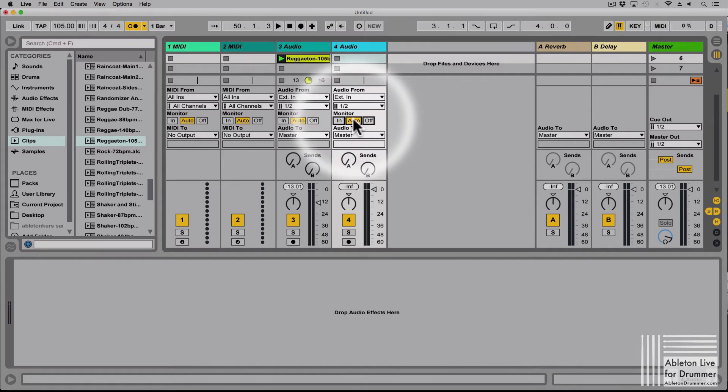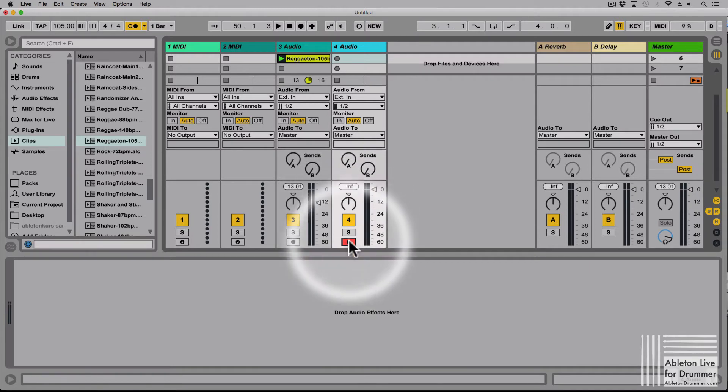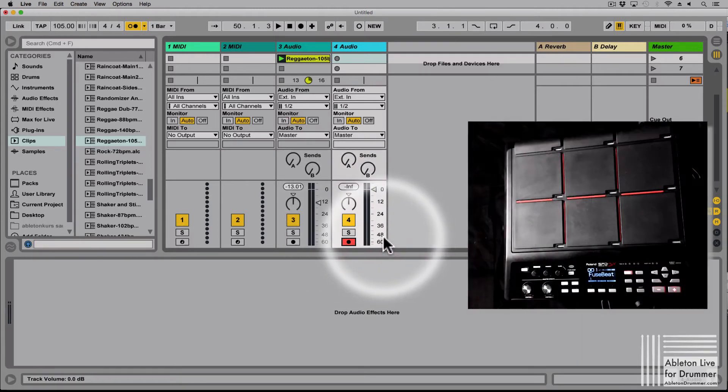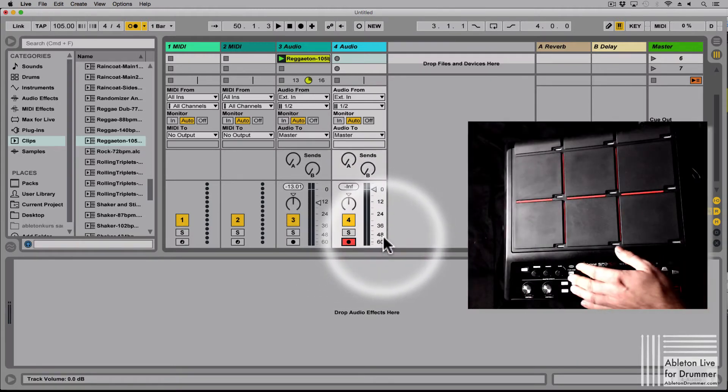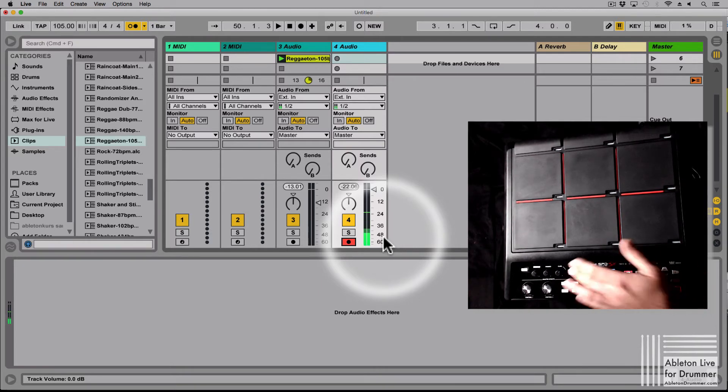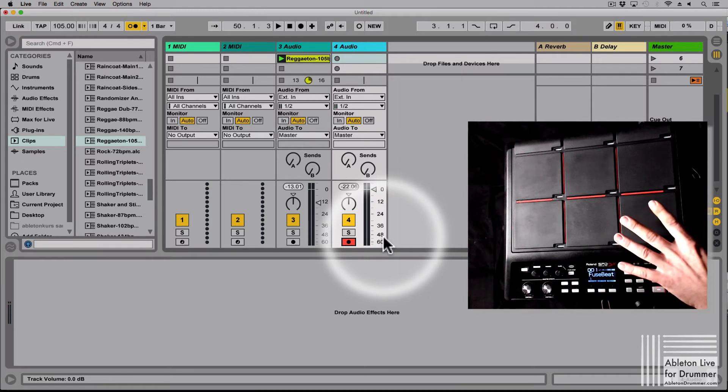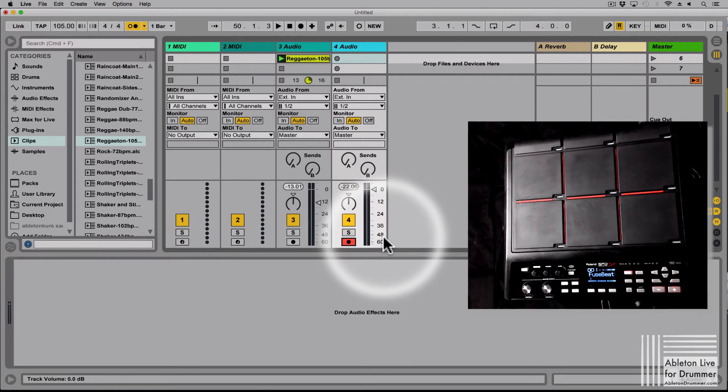Let's switch on the monitor to auto. When I arm this track, the audio routed on this channel is now playing through. I can turn on the metronome now, so I get the metronome routed from the SPDS-X to Ableton Live, or I can play sounds.